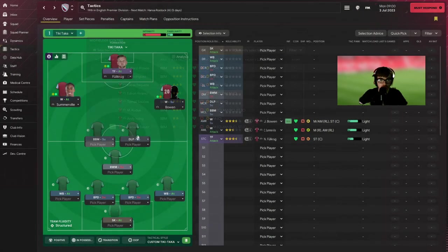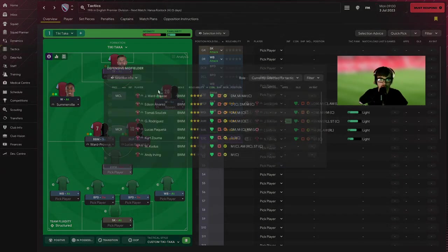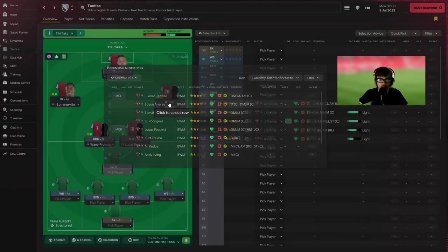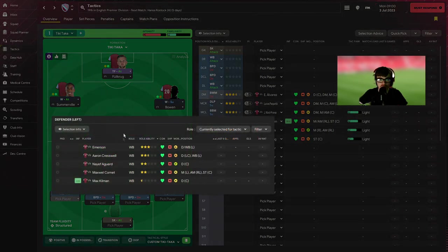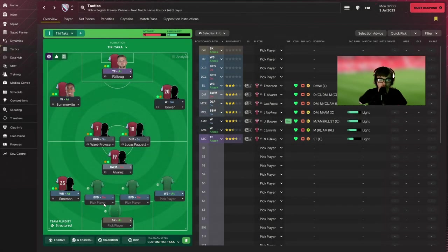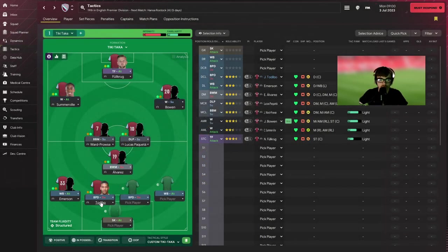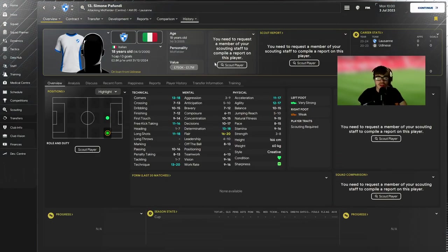Obviously James Ward-Prowse there, deep-lying playmaker. We're going to have Paqueta and I think we'll play, yeah, we'll play Edson Alvarez there. I think we could do with a new left back to be honest. Is Todebo left-footed? He's right-footed.